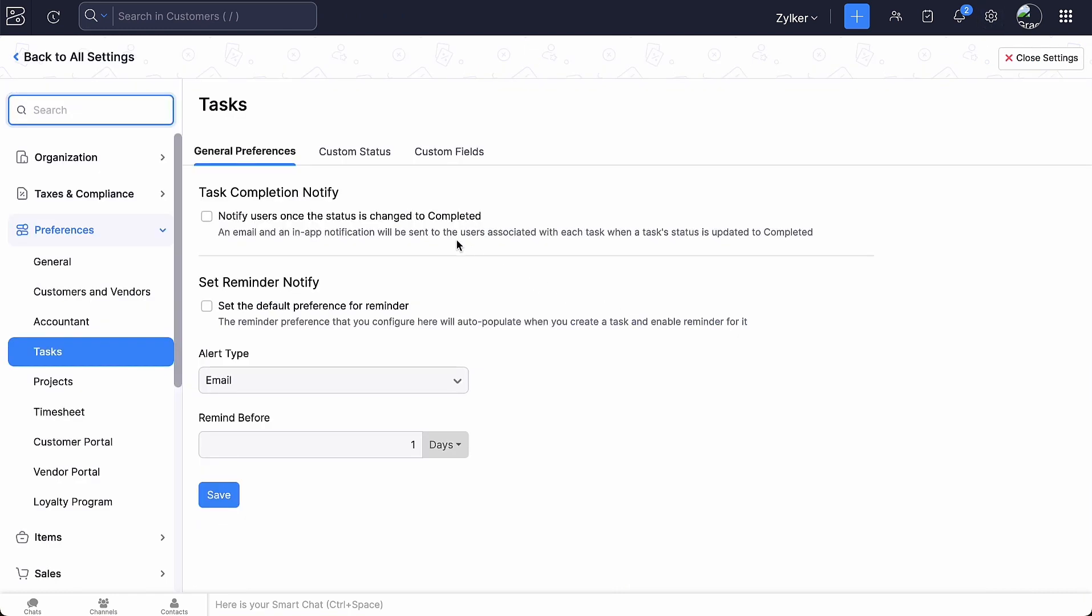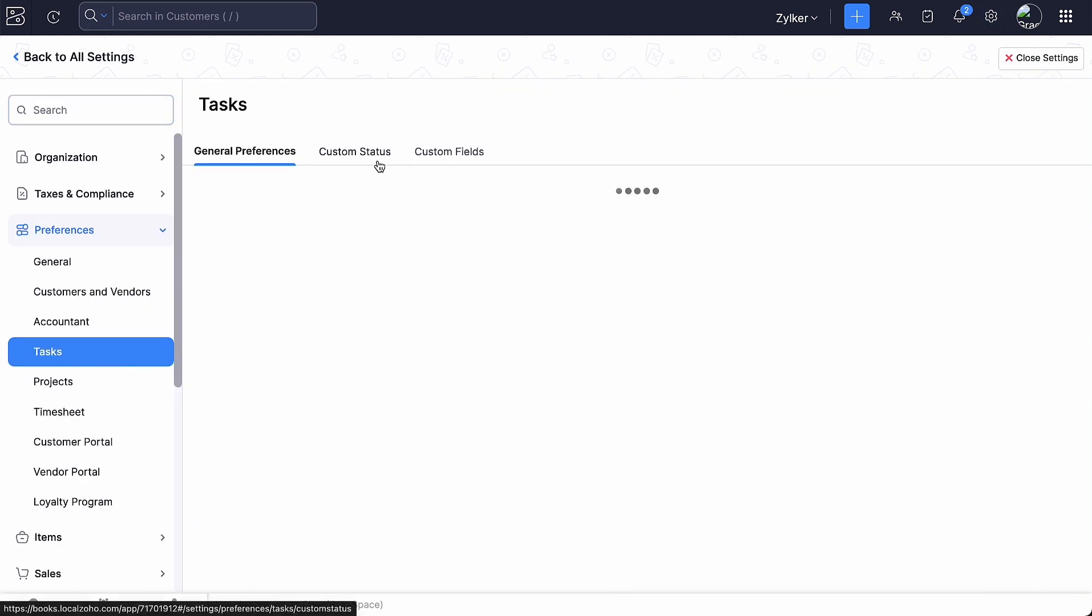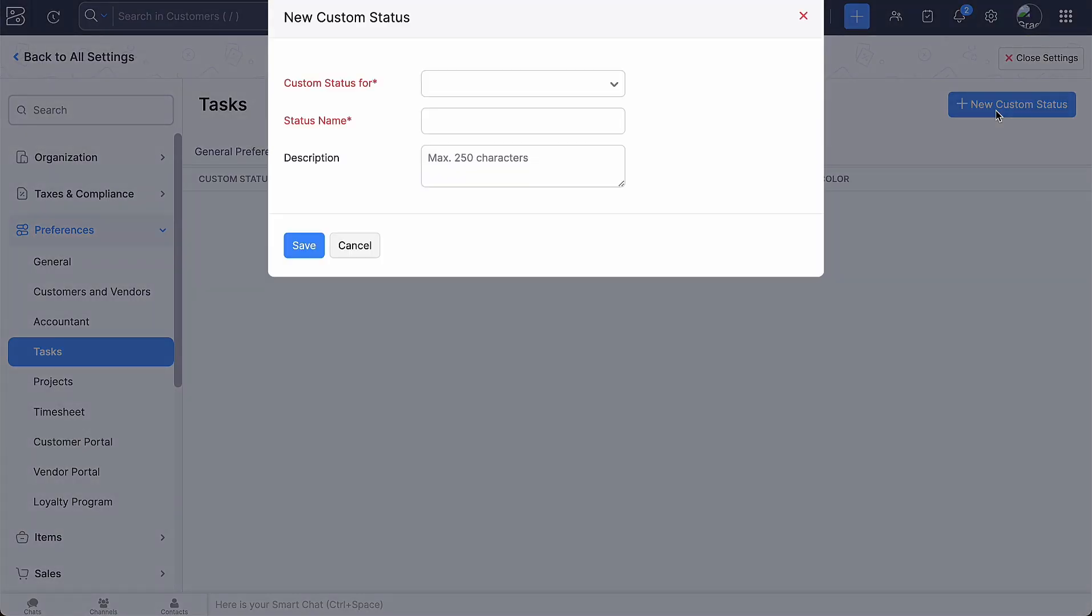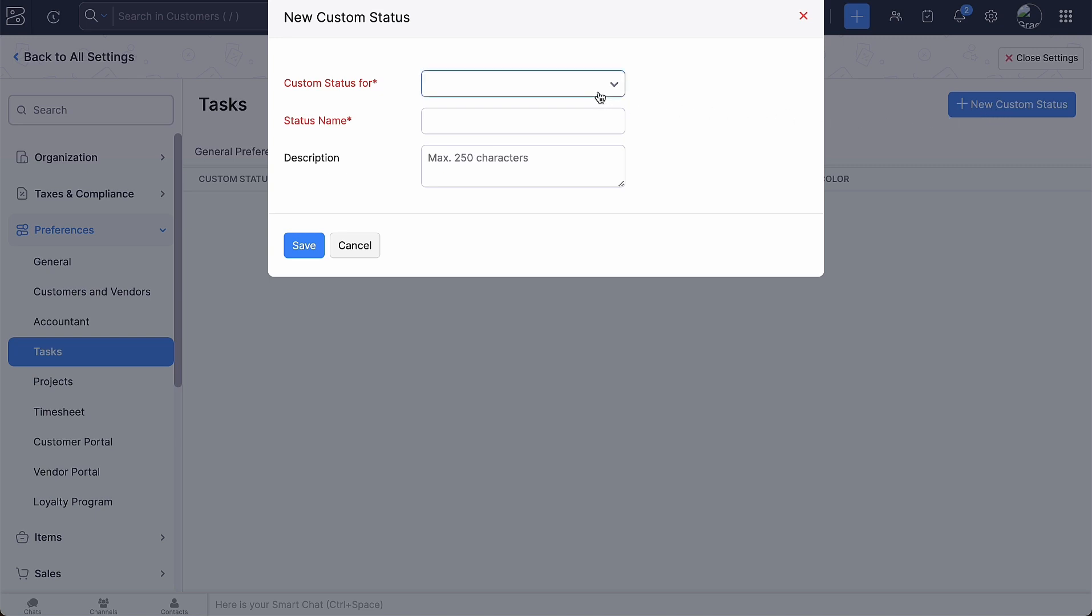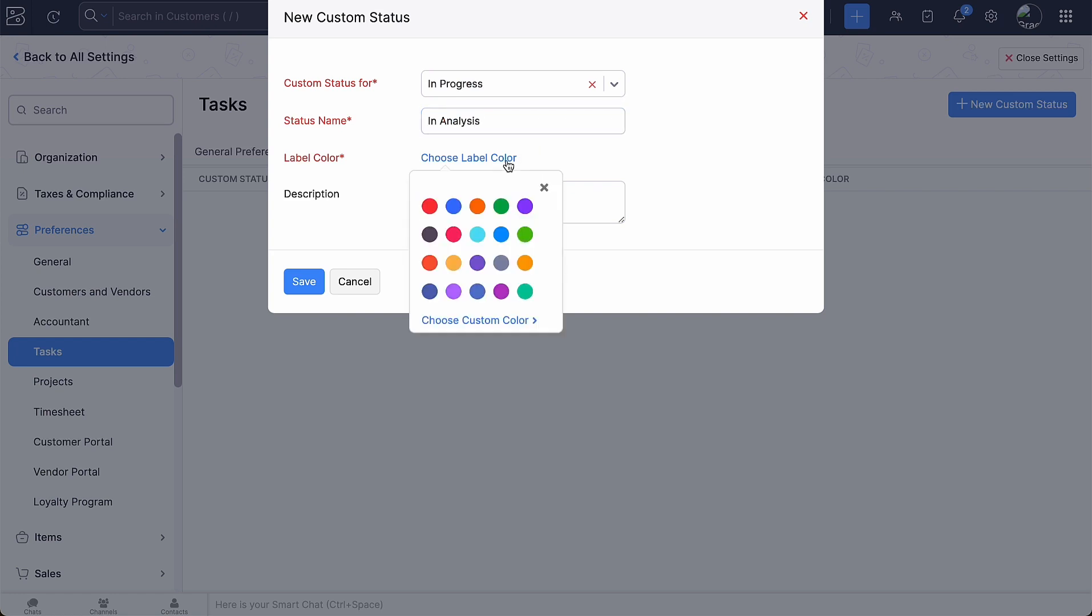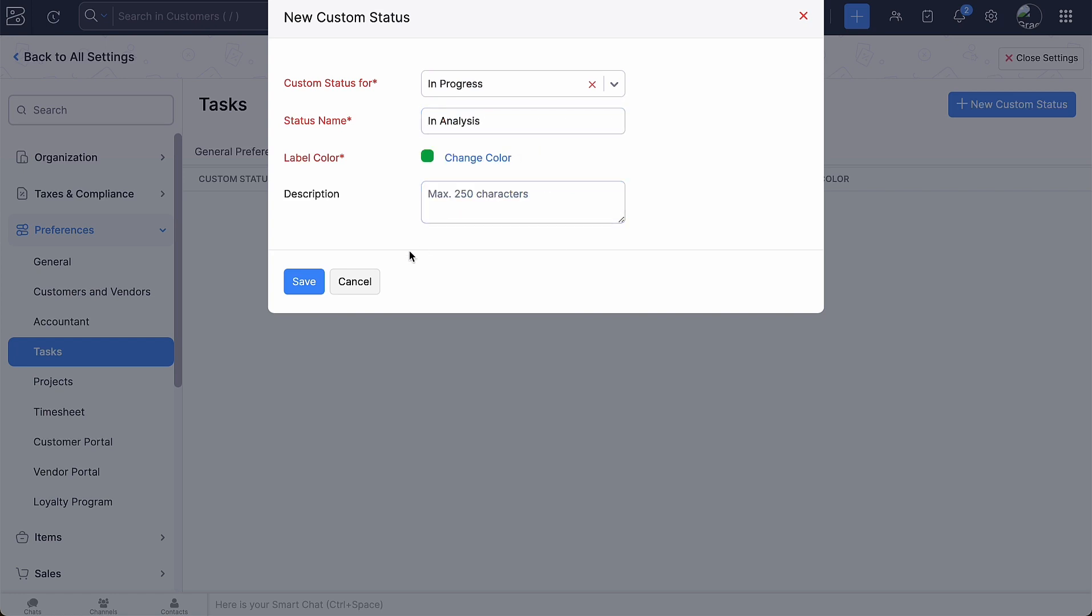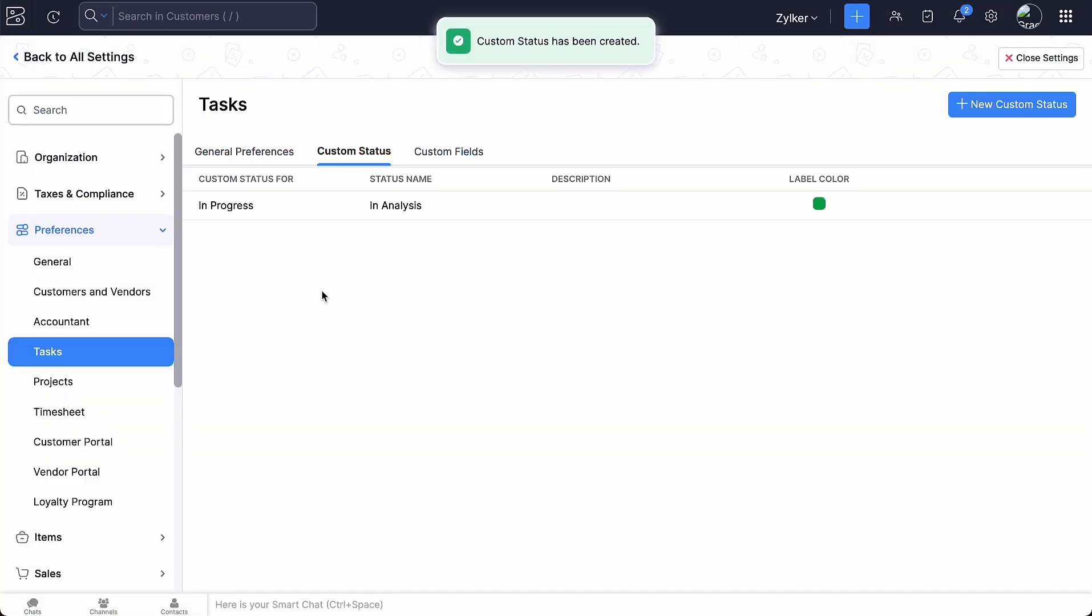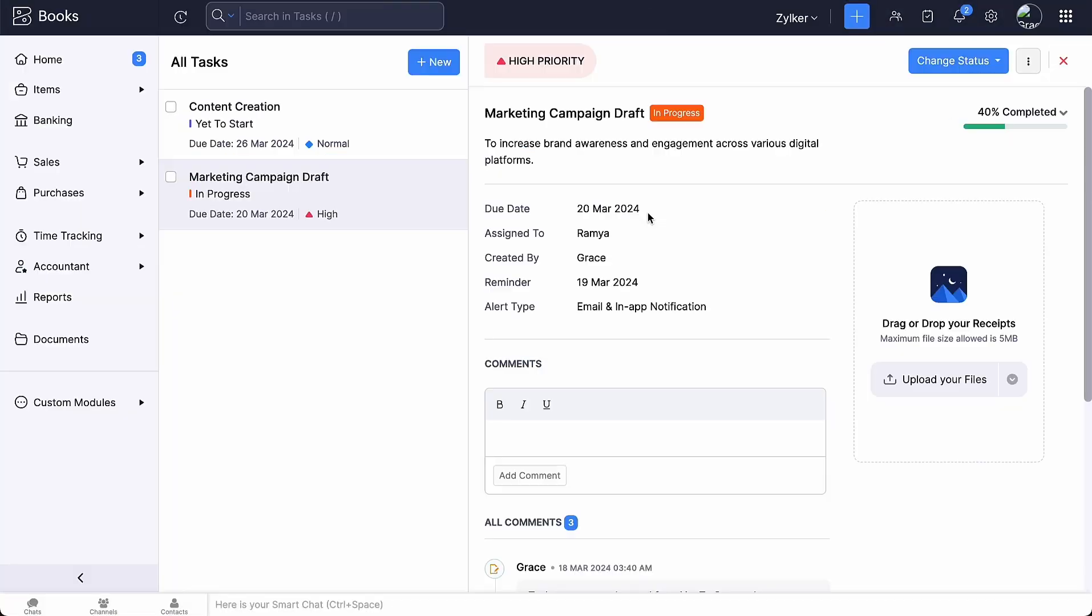Under Custom Status, click Plus New Custom Status. Select the status under which you want to create the sub-status and enter the status name. Choose the label color, add a description if you wish and click Save. Now, you will be able to view the custom status you have added under Change Status.